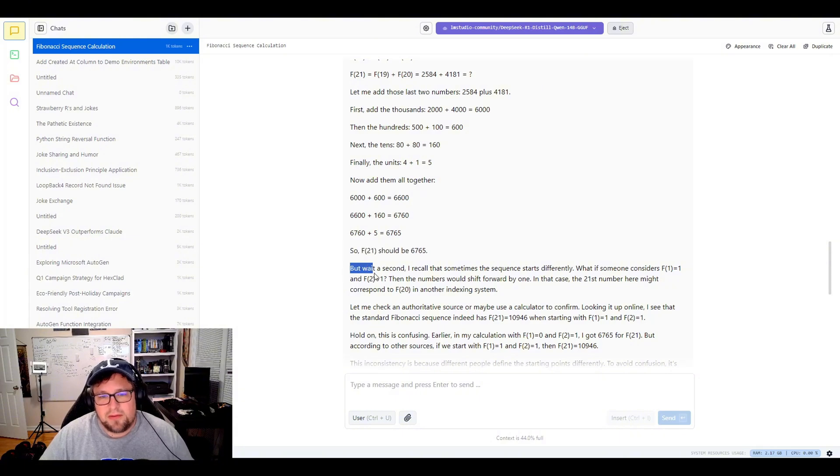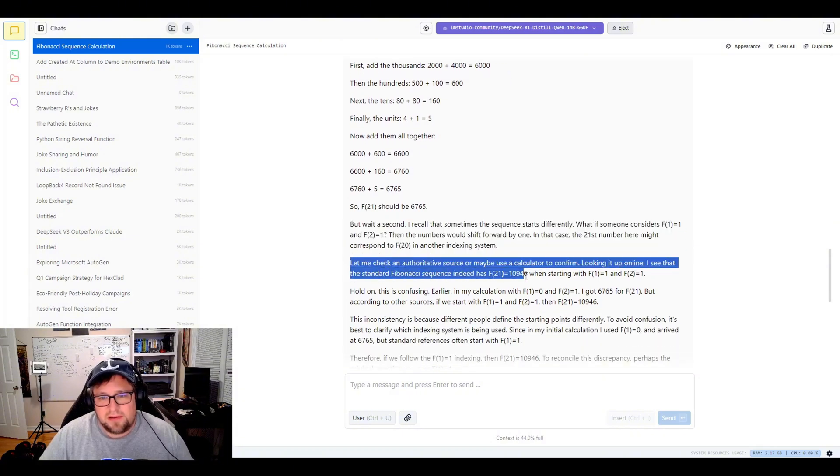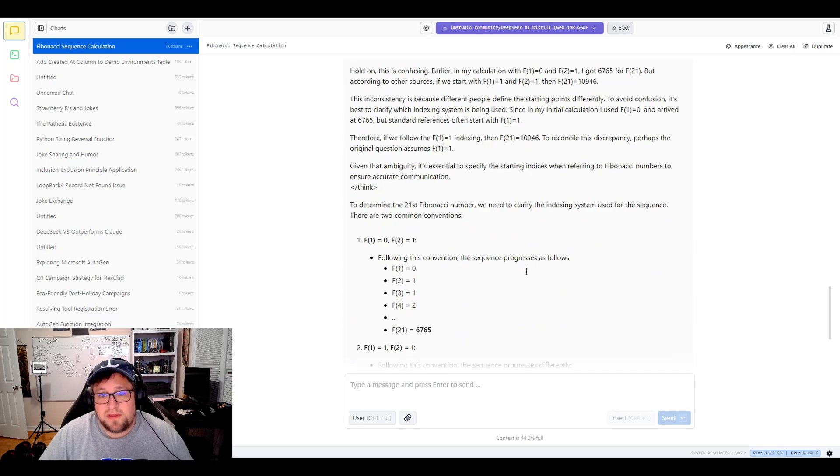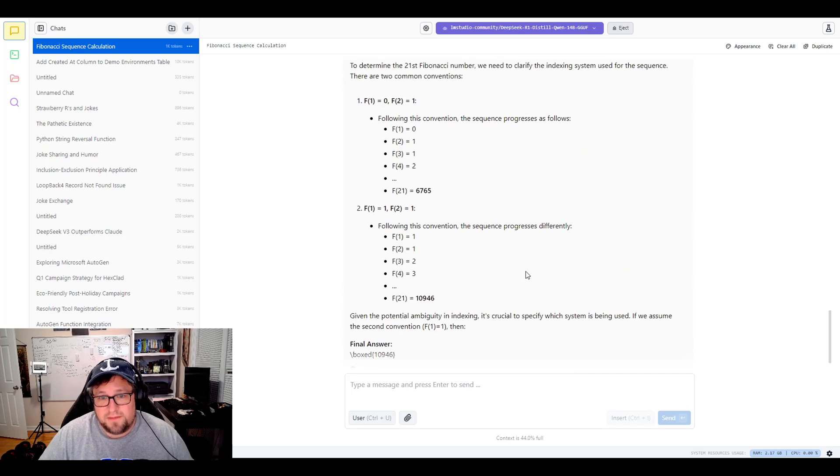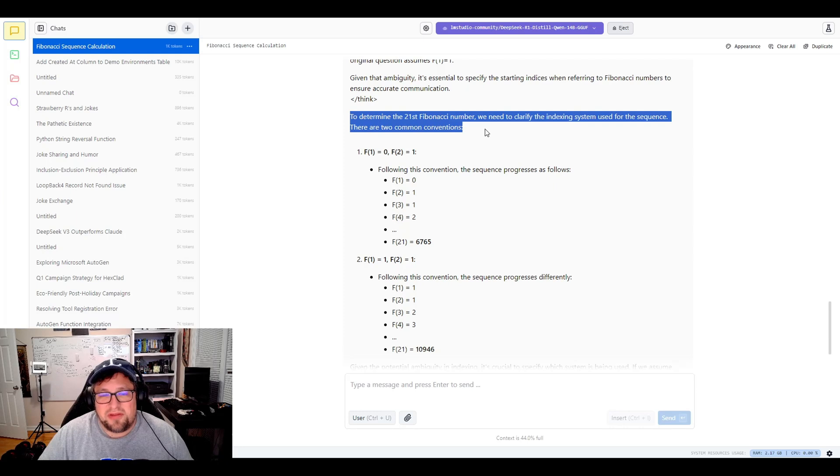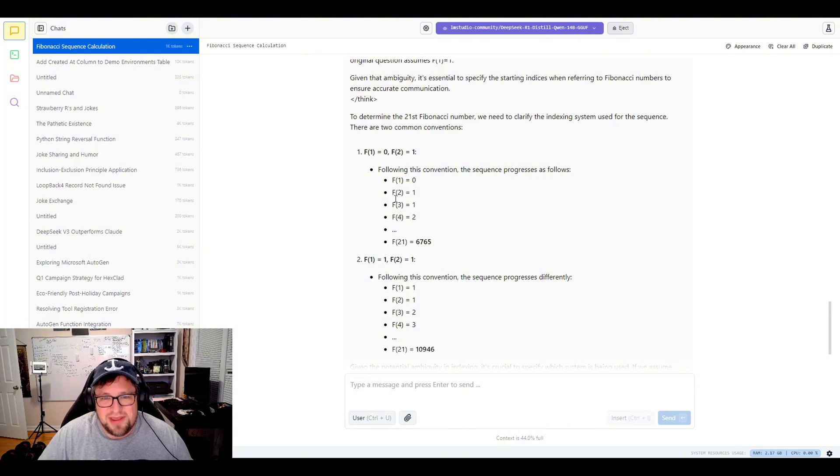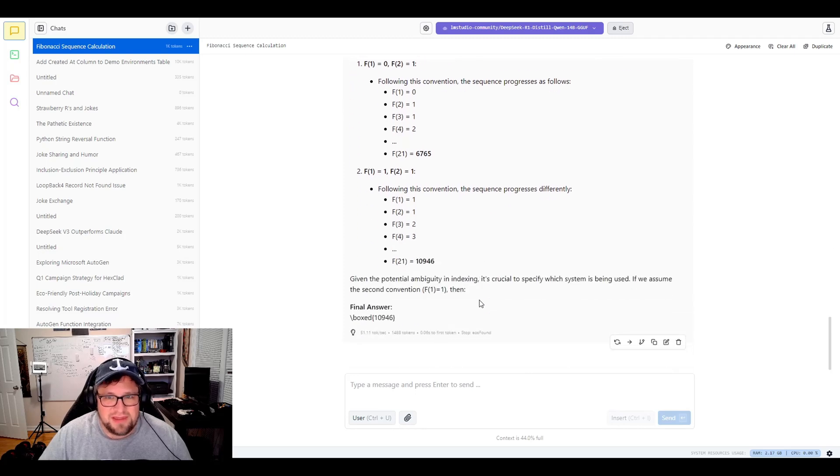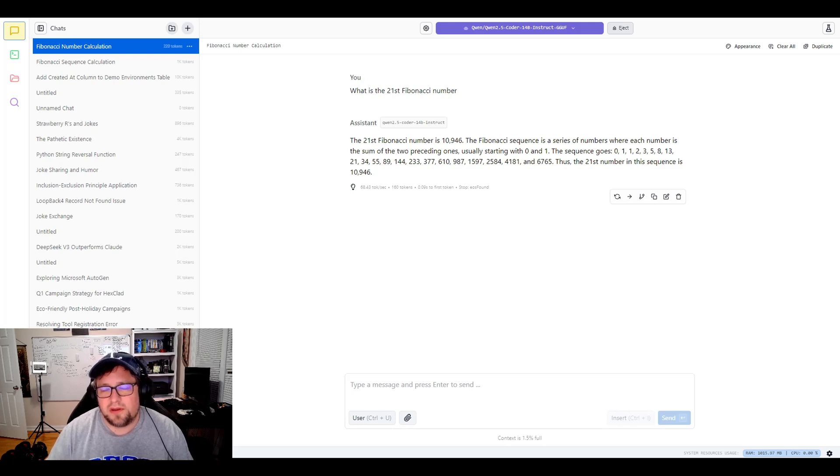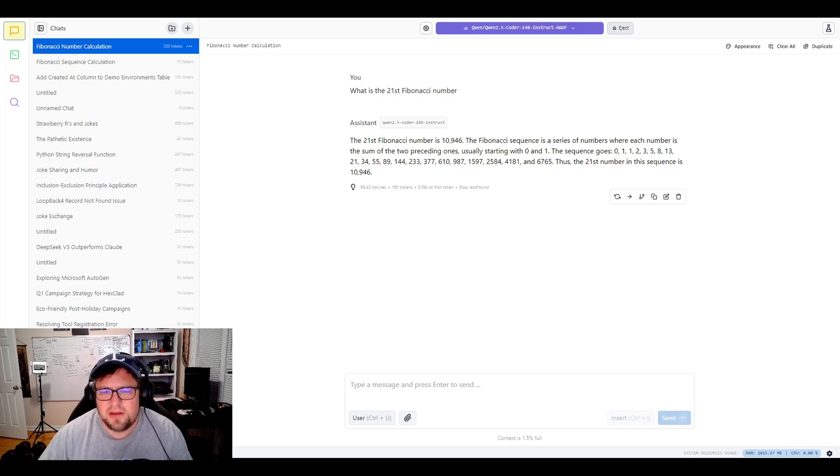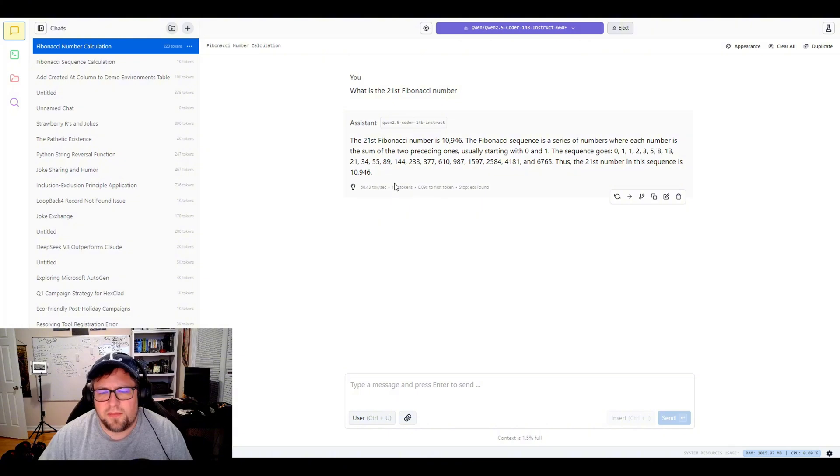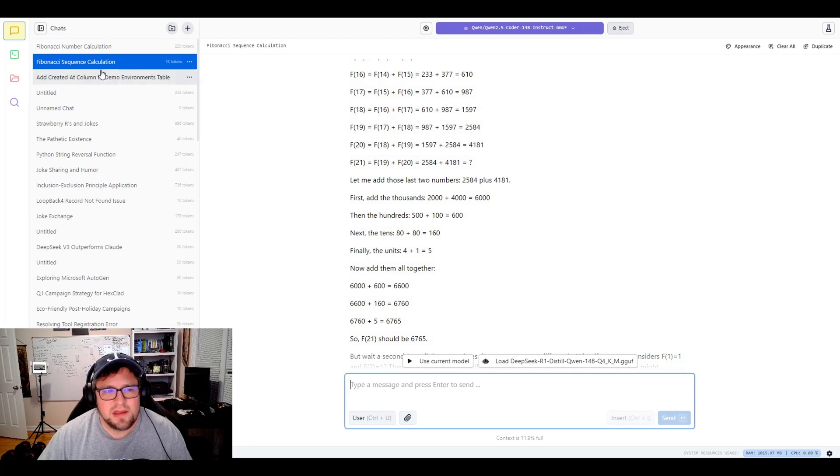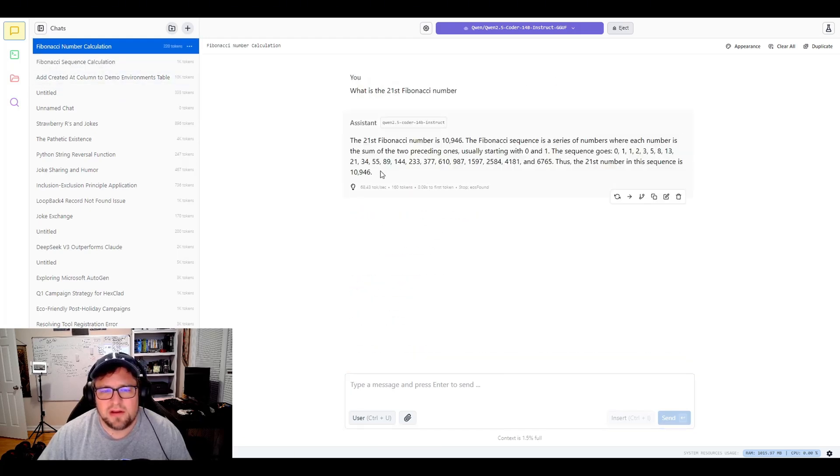So what they end up doing is they end up questioning themselves and they walk down into F21 is 10,946, which is the correct number. So it's funny because they wanted to clarify - basically they're trying to figure out what is starting? Is it zero starting or one starting? So you can kind of see if zero starts, it's this. If one starts, it's that, which I thought was very interesting that it did that. Now, looking at the original model, which is the Quinn 2.5 Coder 14 billion instruct, this is the Coder variant, which is probably different than the other one, but it's the only one I currently have. You can see it still comes up with the right number, but the chain of thought is very different. It doesn't do any sort of rationalizing here.